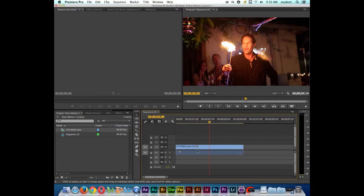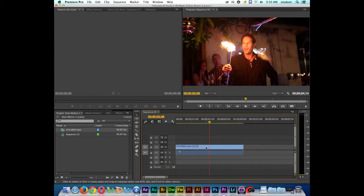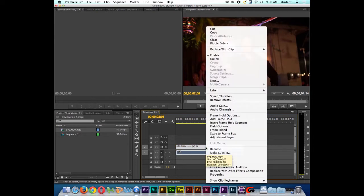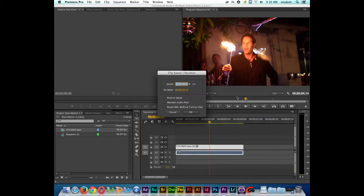Now it's actually really simple to change the speed of a clip inside of Adobe Premiere. If I right click on the clip and I go to speed and duration, this is where I can perform my speed change. So right now notice that it's at 100% speed. If I want the clip to say play at half speed, I would type in 50 and click OK.